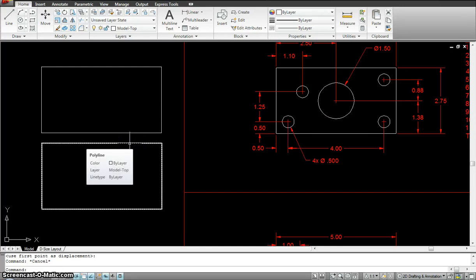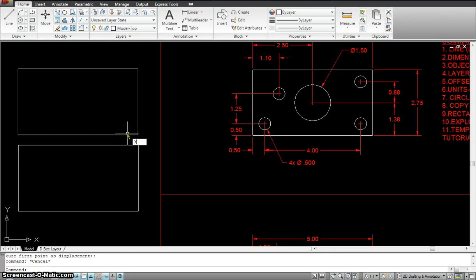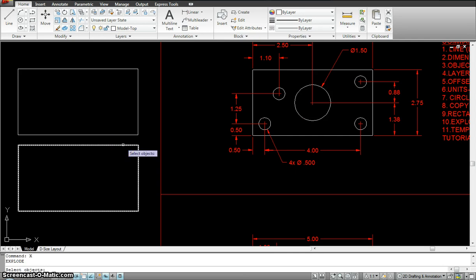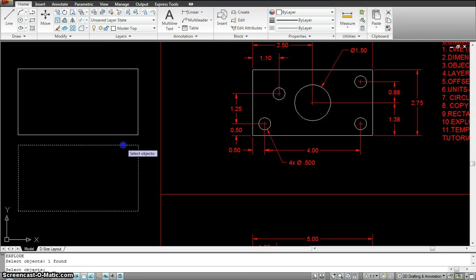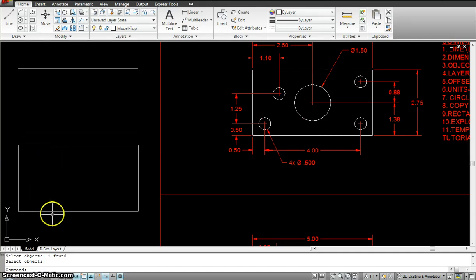How do I explode it? By using the explode command — I just type X for explode, enter. Select objects, click on the object and hit enter or space bar. Now you will see all four lines are separate.